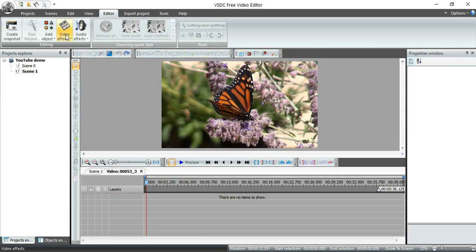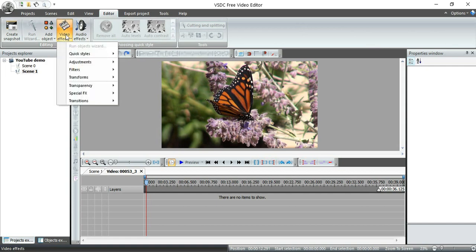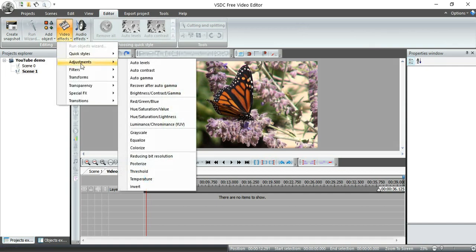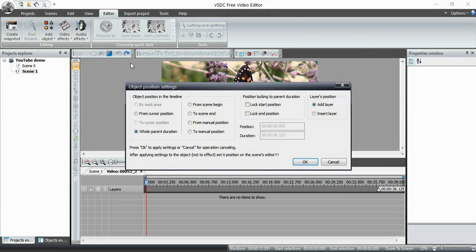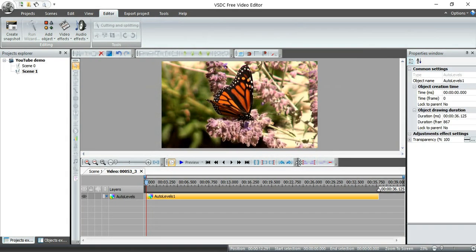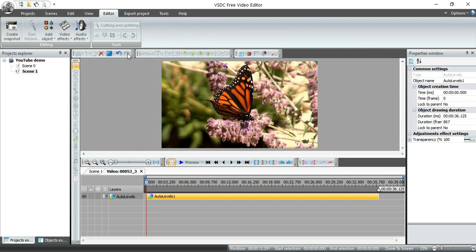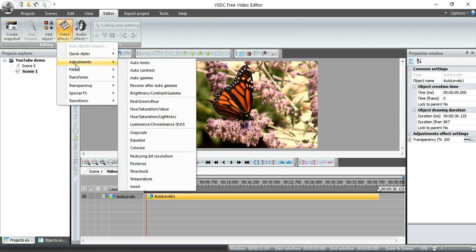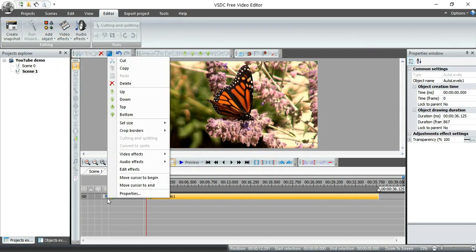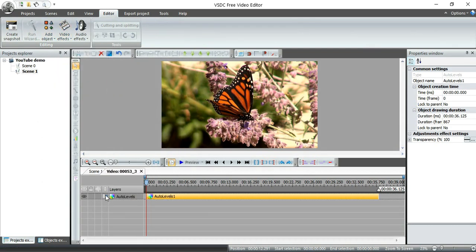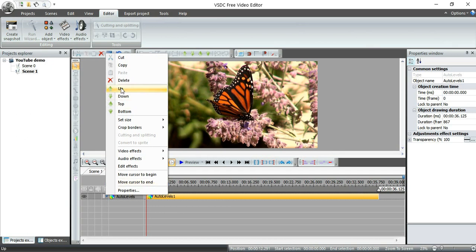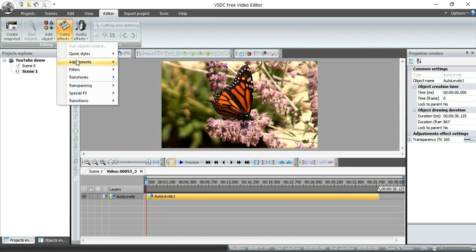Now what I'm going to do instead is go up again to Adjustments, and I'm just going to go to Auto Levels and see what that is. That's kind of the program looking at this and making some choices. If I go back there, I can see the difference. That looks pretty good. If I didn't like that, I could always undo it. You can always undo an effect by going down here and clicking on Delete. But I kind of like that, so I'm going to leave it.